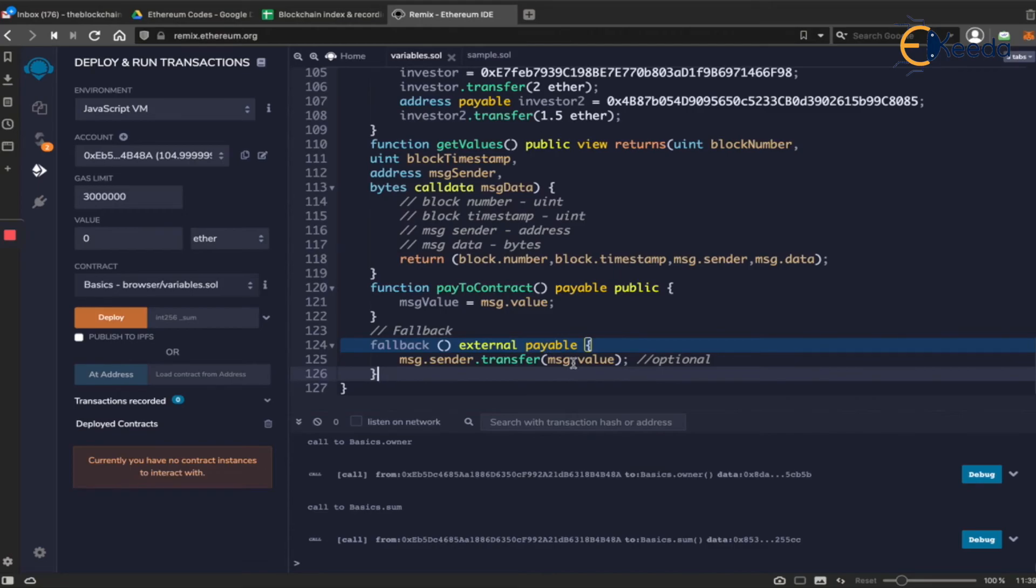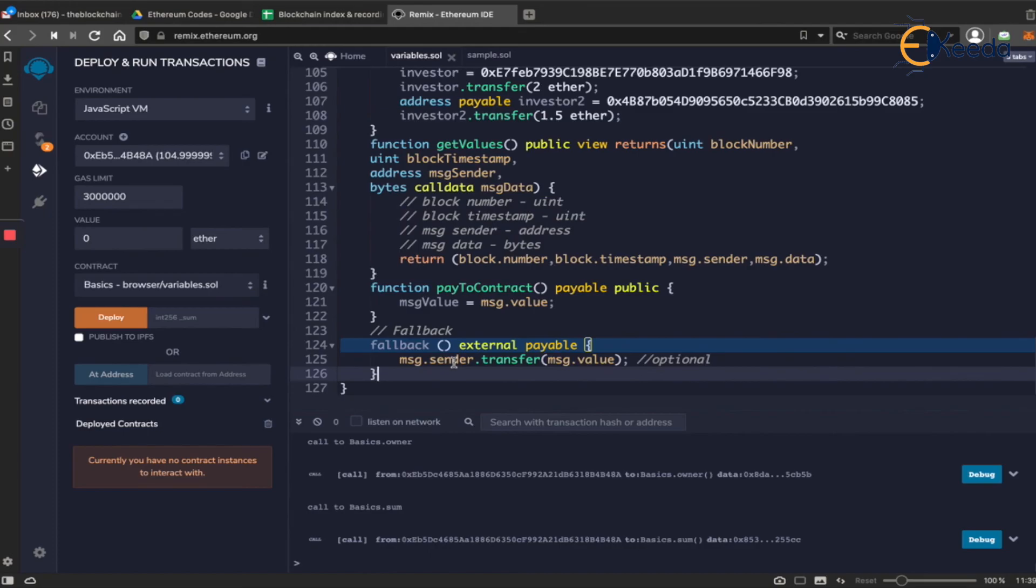With a message saying, you know what, you need to send money to the contract using this pay money function or something like that. So this is one way in which usually it is handled, but it's not always necessary. That's about our fallback function and it is always better to have a fallback function in your contract. We'll see in the next section.